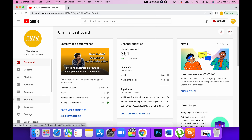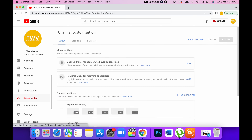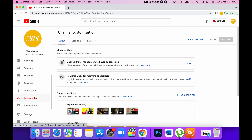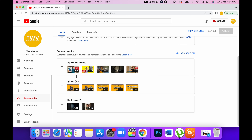Then you will click on the right side and go to YouTube Studio. Once in YouTube Studio, you will scroll down on the left hand side. There is the option of Customization. In the Layout, you scroll down below, and there is a Featured Section.